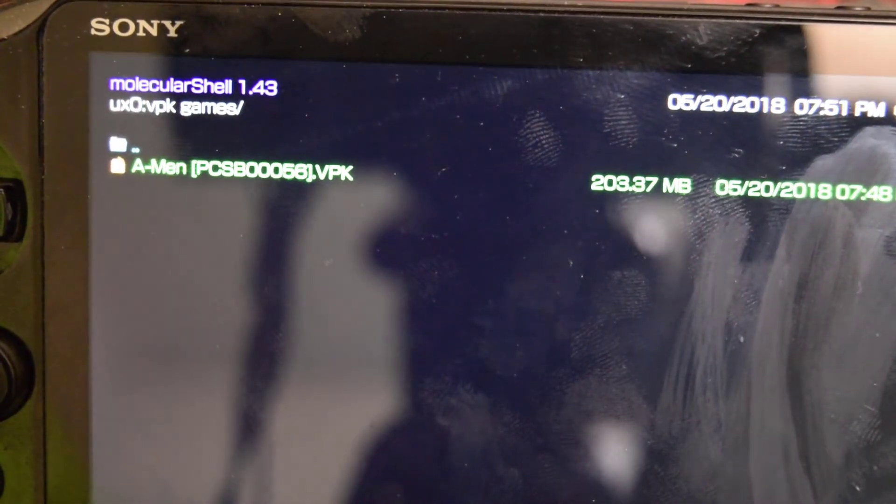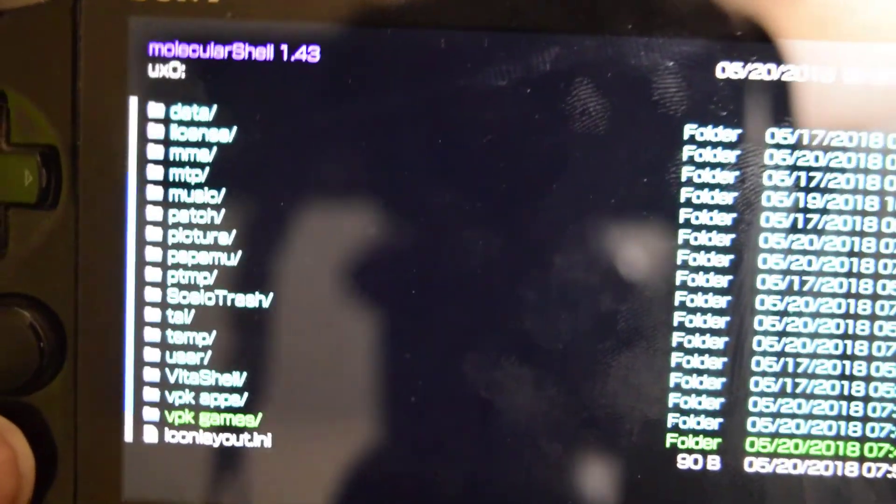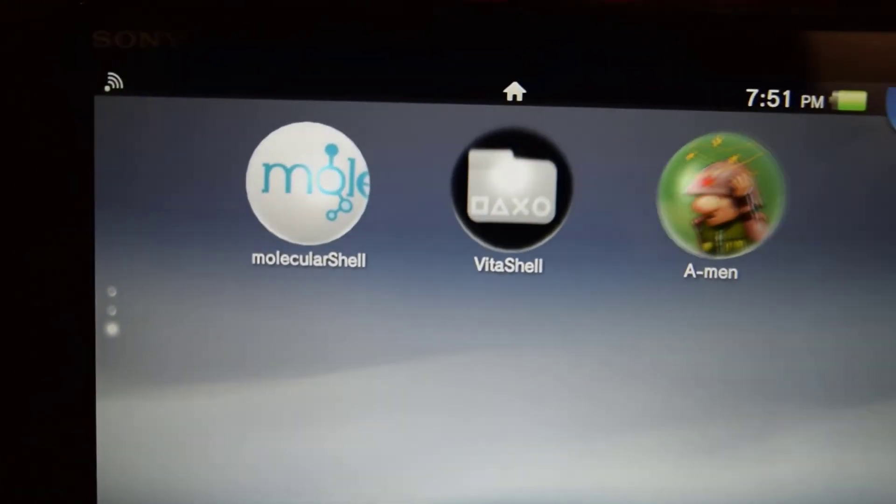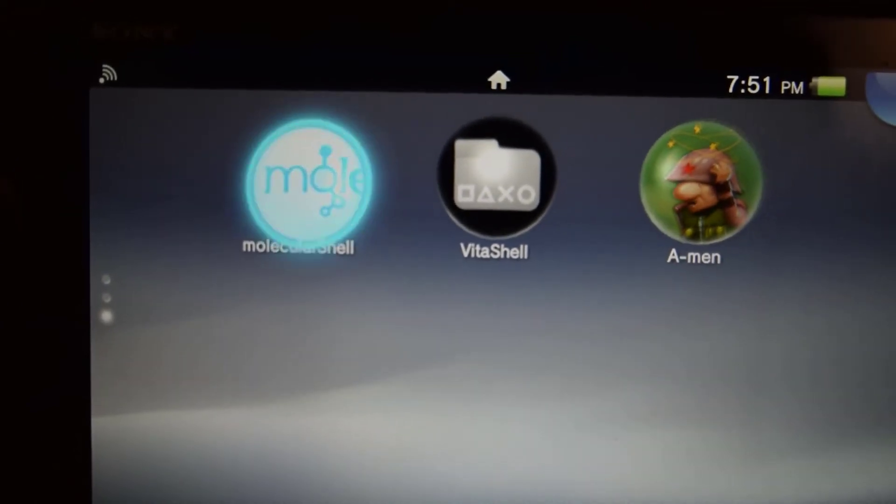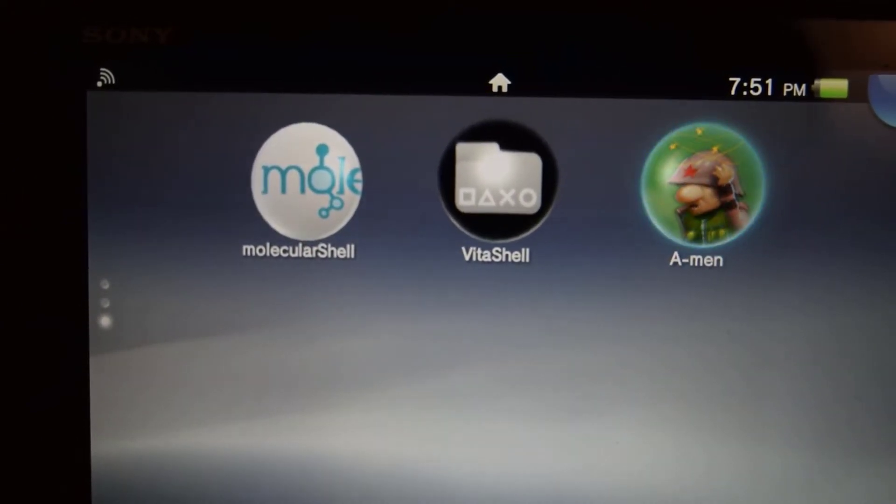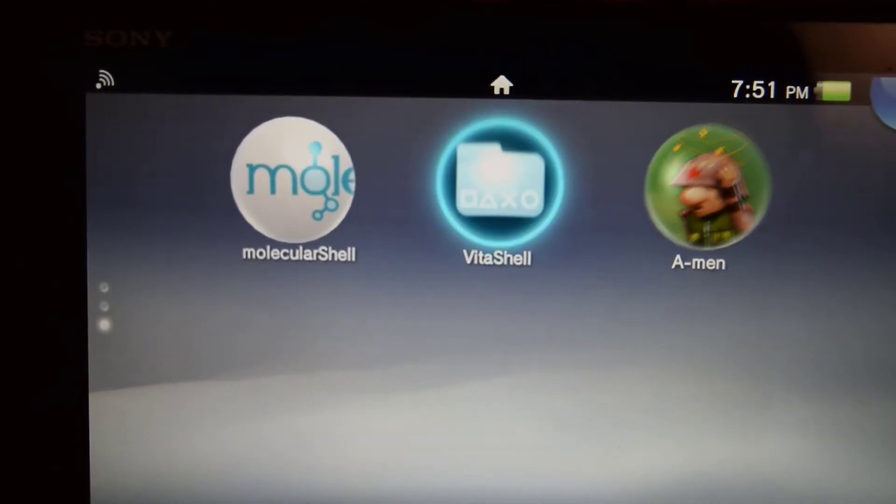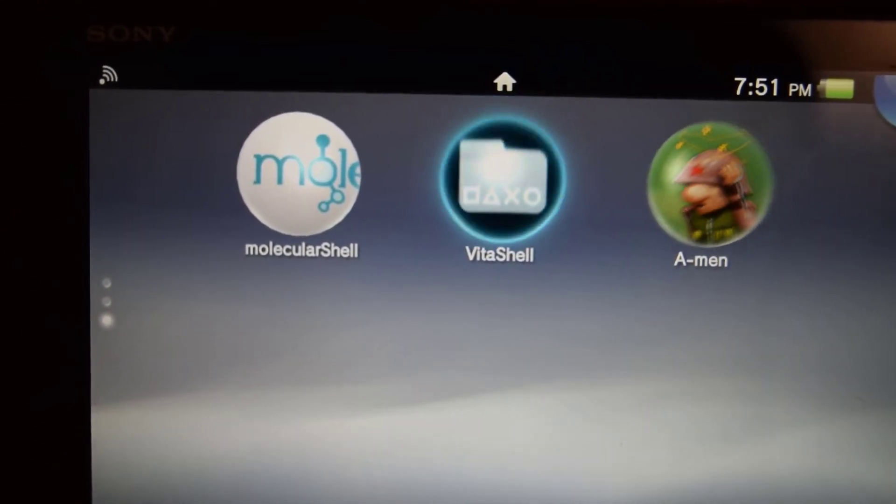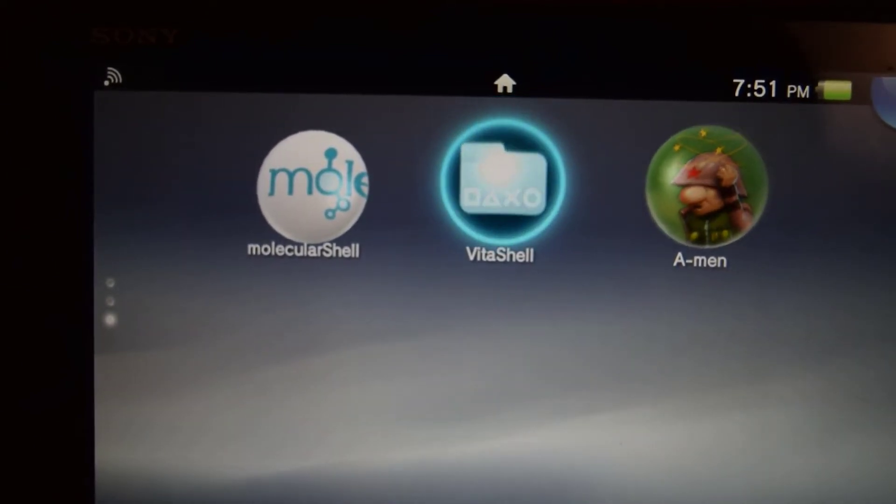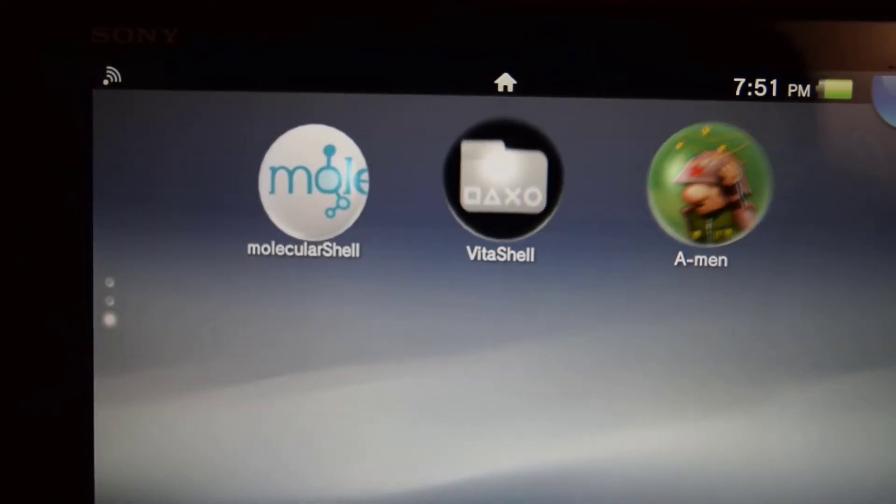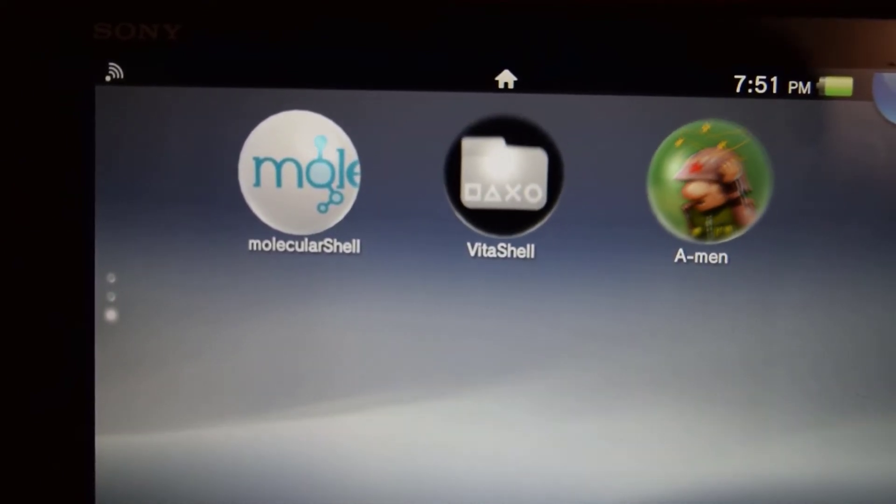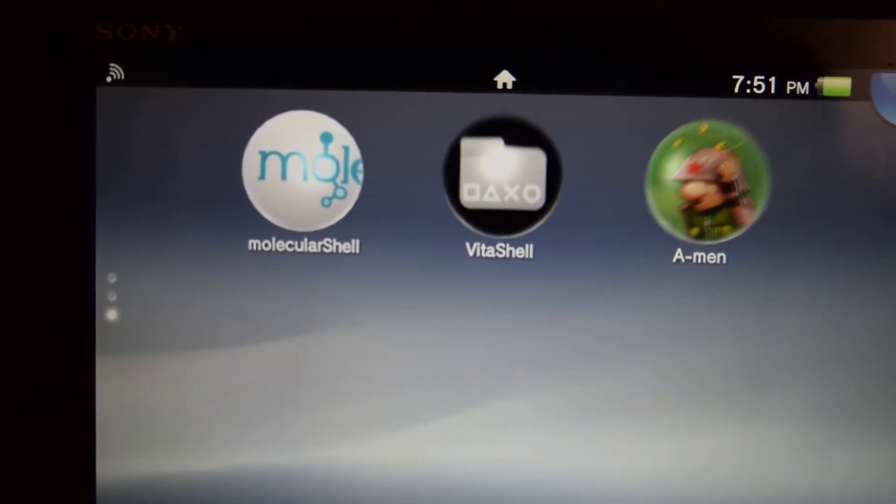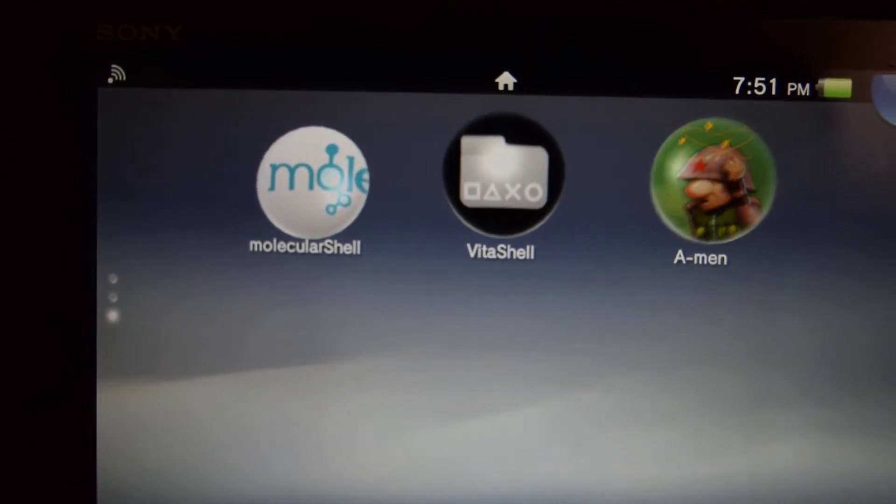Okay, now that's finished. So now you can press the PS button and close the molecular shell. And as you can see, we now have the VitaShell and we now have the game that we just installed. So the VitaShell, what it does is that it makes you access your memory card just the same as molecular shell. But with the VitaShell, you can connect the Vita to the PC using the USB cable, and that way you can transfer stuff without using FileZilla.